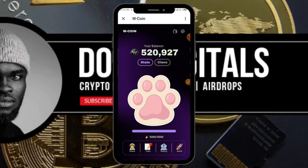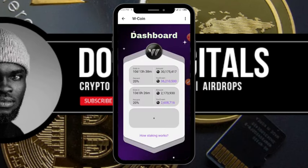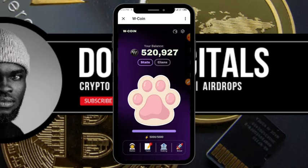One way I maximize my earnings in W Coin is by going to the staking option and staking what I've mined so I can earn more. But that's not what we're focusing on in this video — we're looking at how you can connect your Trust Wallet to W Coin.